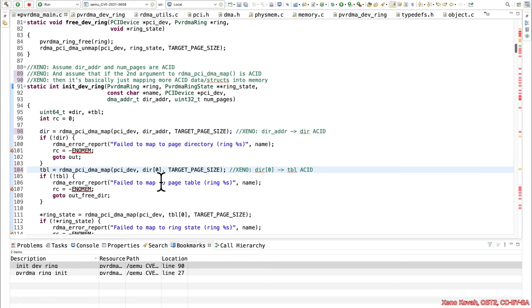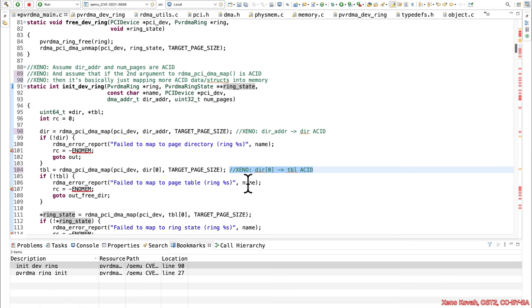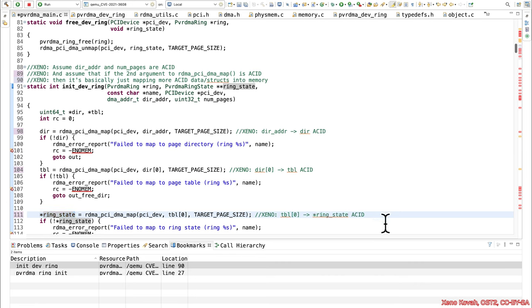All right, same thing again, it's going to assume that table of zero has something in there, it's going to map it, and that's going to give us back ring state. So there we go. Table of zero taints the value that's stored at ring state.